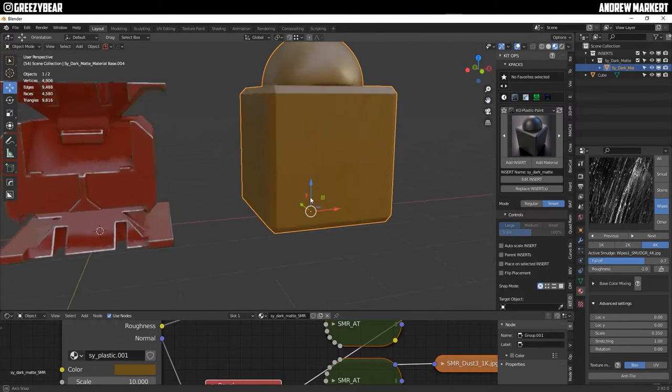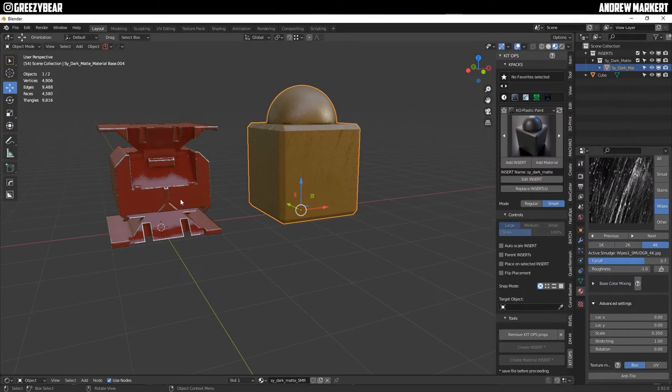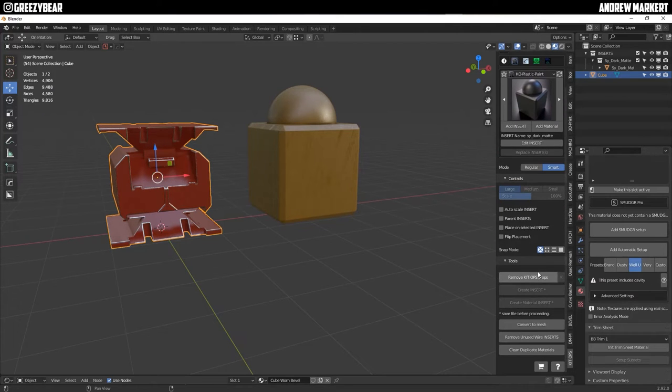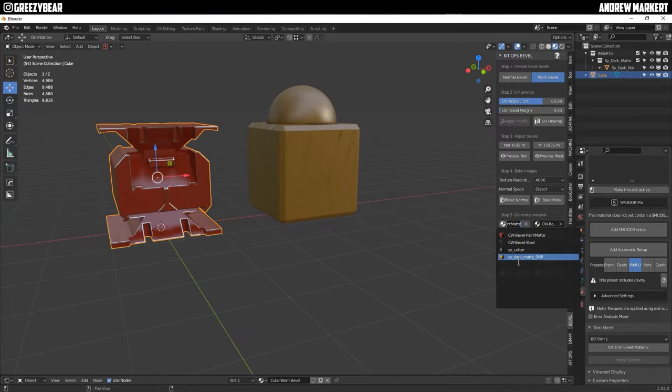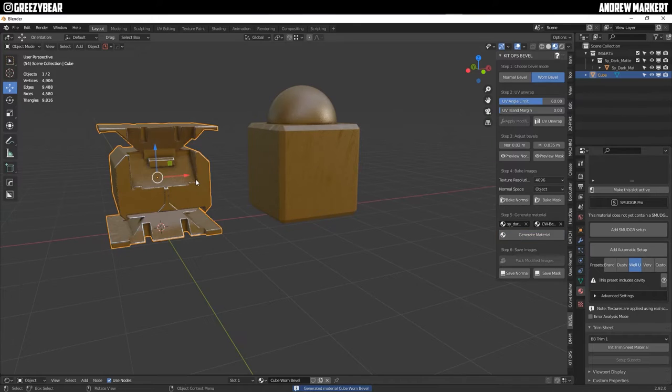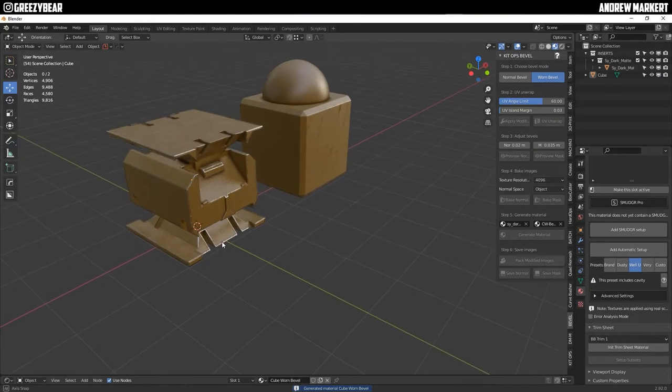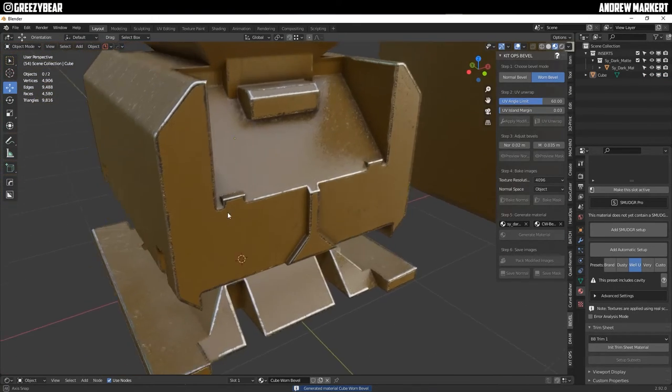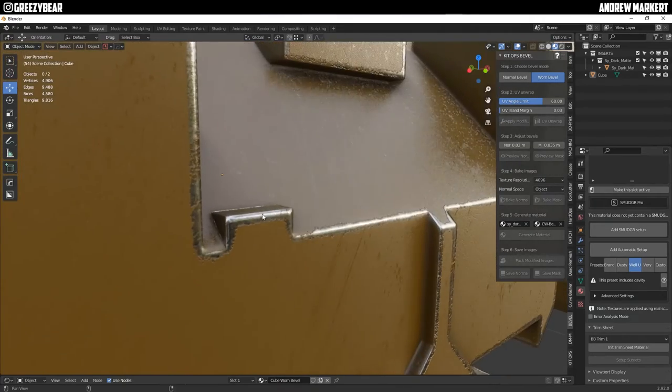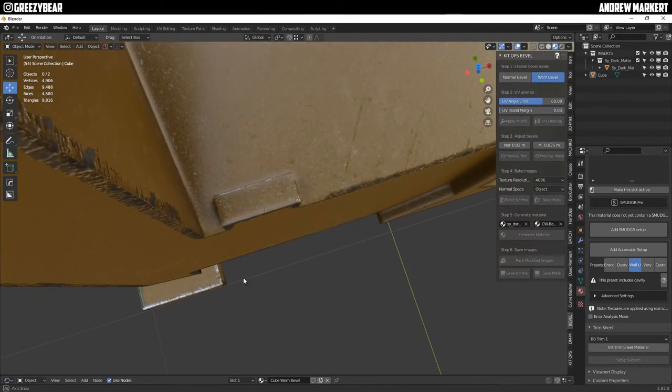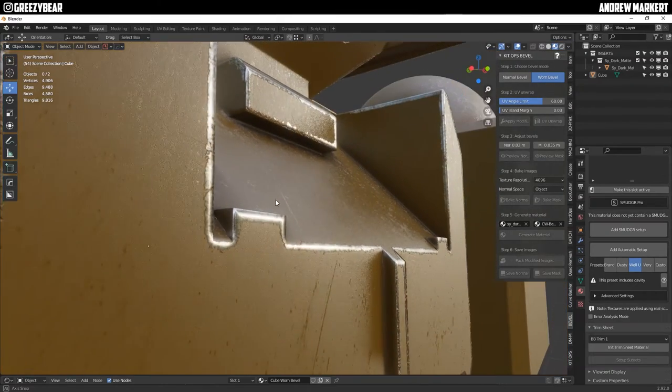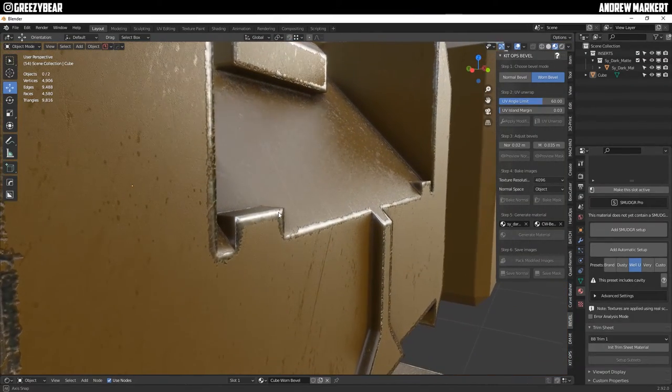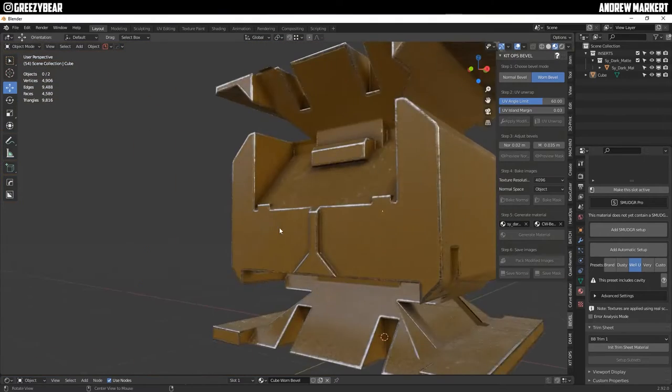Once I'm happy with that the way you apply that is you would click onto your piece of bevel and then go back to bevel and then you're going to select under the normal bevel you're going to select the new material that I made and generate material and there you go isn't that cool and so fast too. So now you have the whole bevel look on that one.